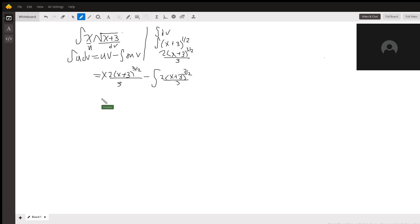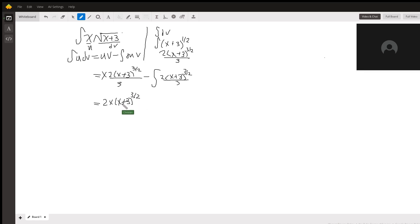We can rewrite this a little nicer. We can say that this is 2x times x plus 3 to the 3 halves over 3.